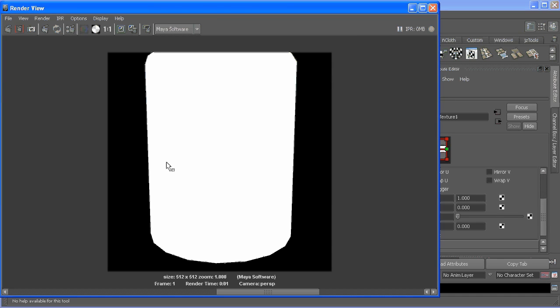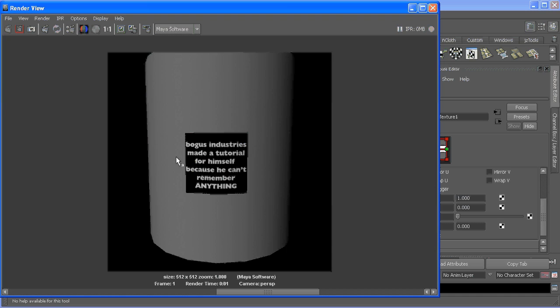The whole cylinder's there. We only want to see the text, so in our match move what's behind it is what we filmed.